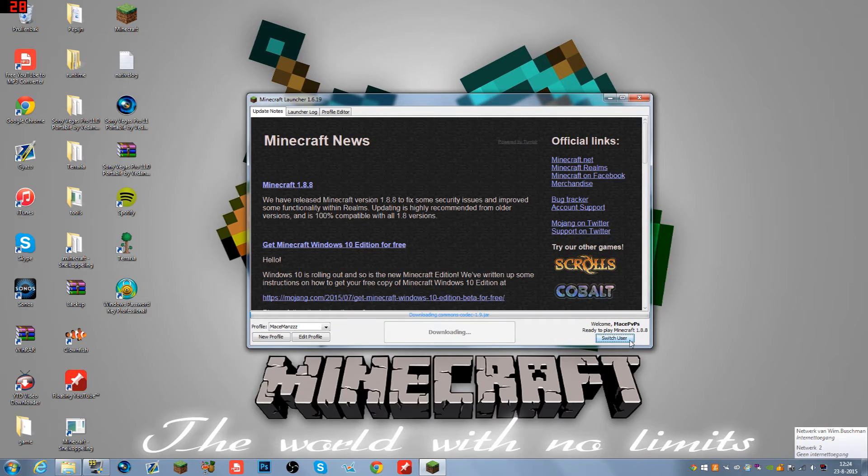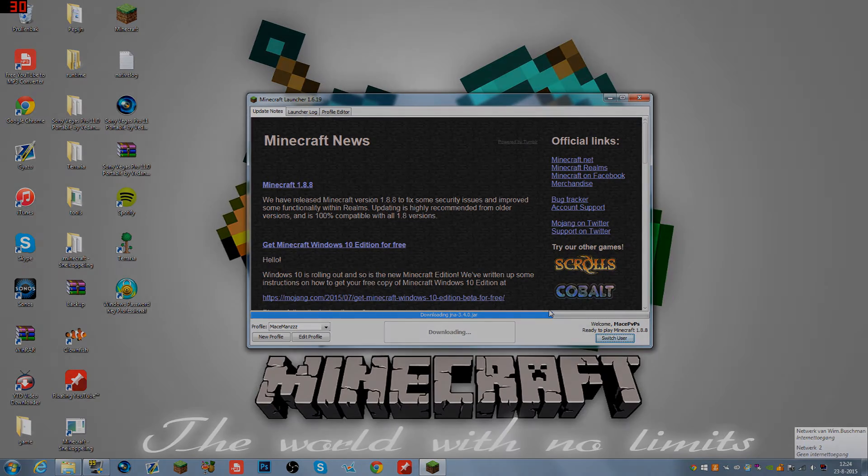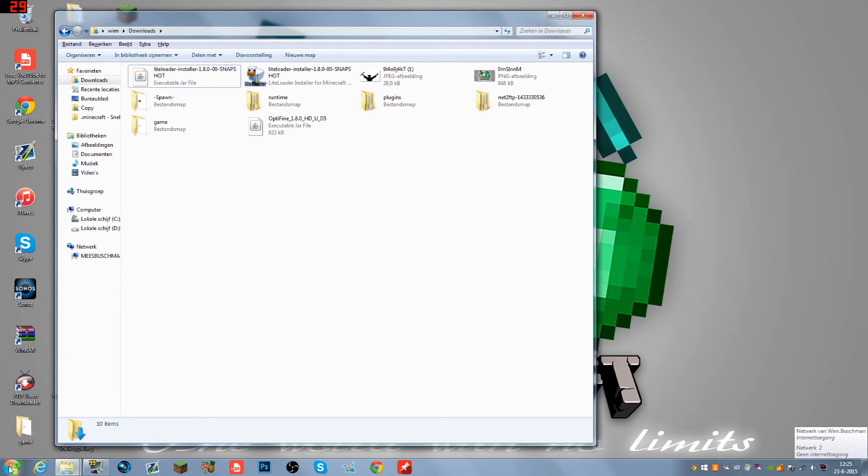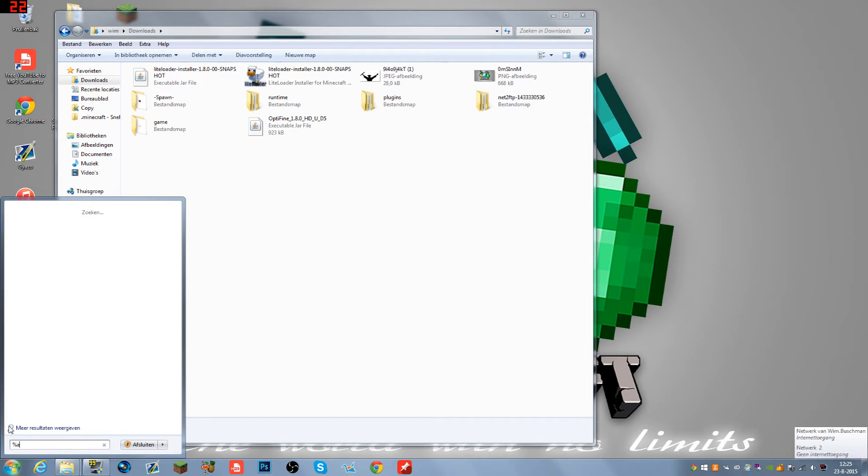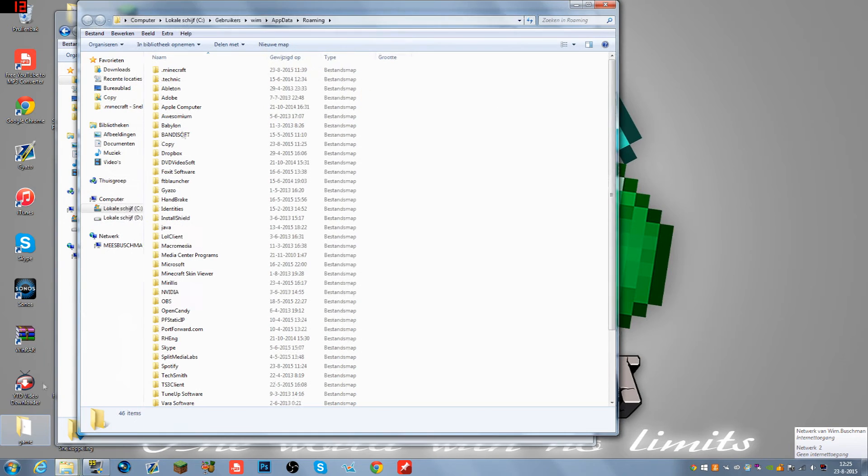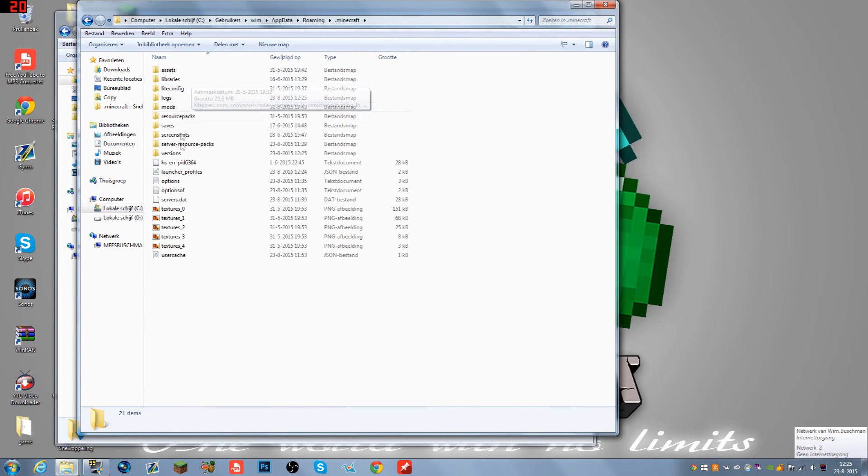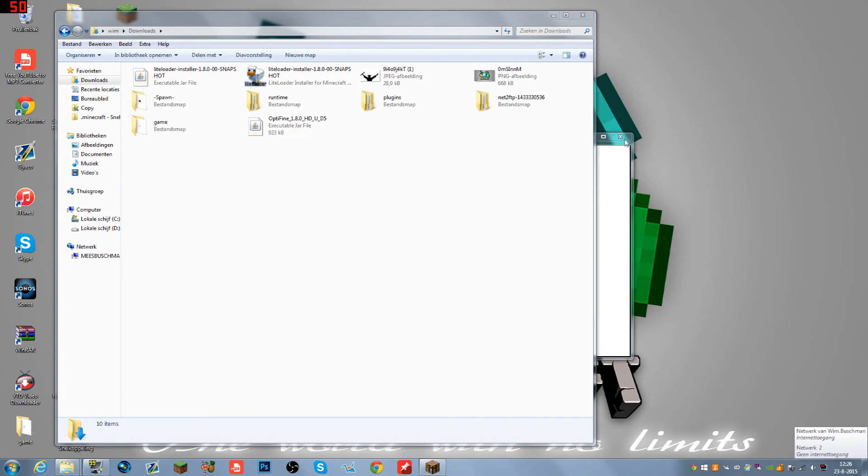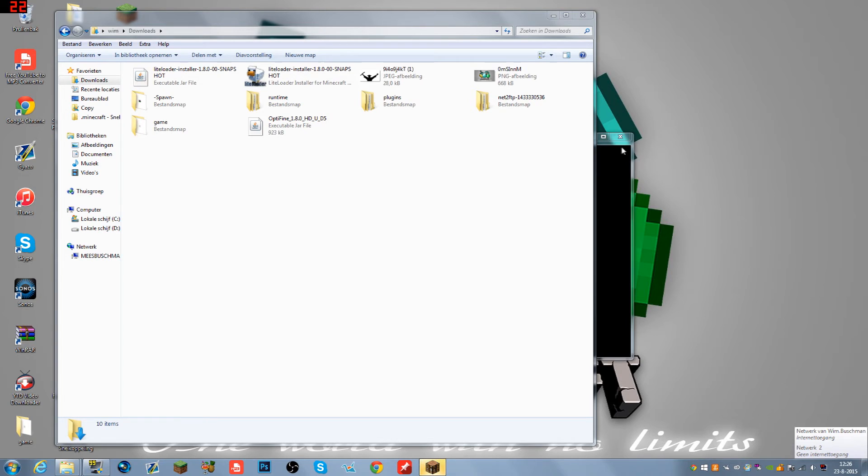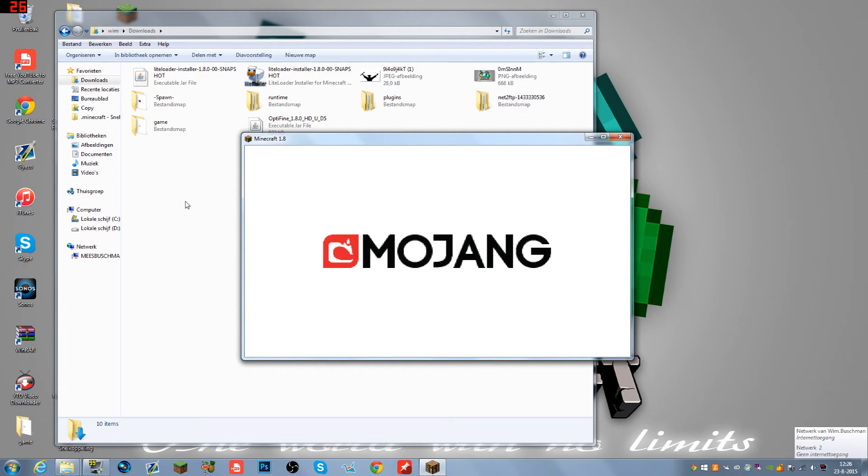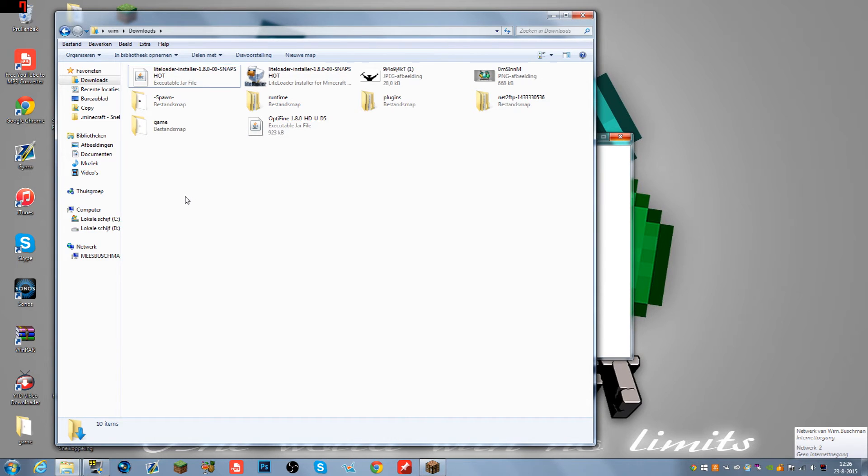Once it's done downloading 1.8, you can go to the same file: %appdata%, hit Enter, go to .minecraft and versions, and you'll see 1.8. You can close out of Minecraft by hitting the X at the top because you won't need it. Next, go to the description and find two links: one for LiteLoader installer and one for OptiFine.